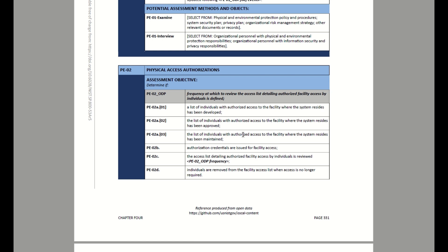Here it's talking about where that list is maintained — it could be a SharePoint site, a particular system, or OneDrive, where it's maintained and there are permissions so no one else can access it. It's also talking about the credentials that are issued to people going into the facility, such as a PIV card, an ID, or a badge that they scan to grant them access.